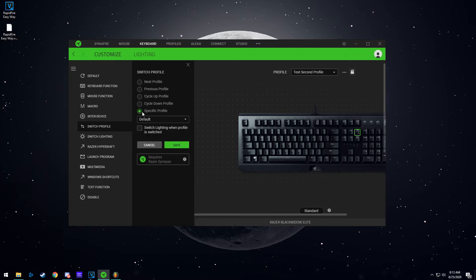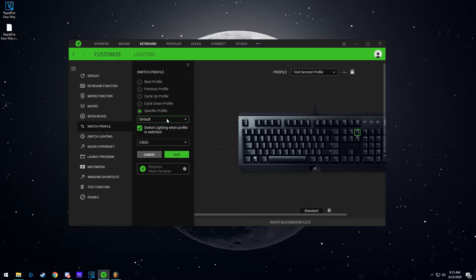And I'm going to hit specific profile again, and in the select we're going to go back to default now. And then switch lighting back to default, save.